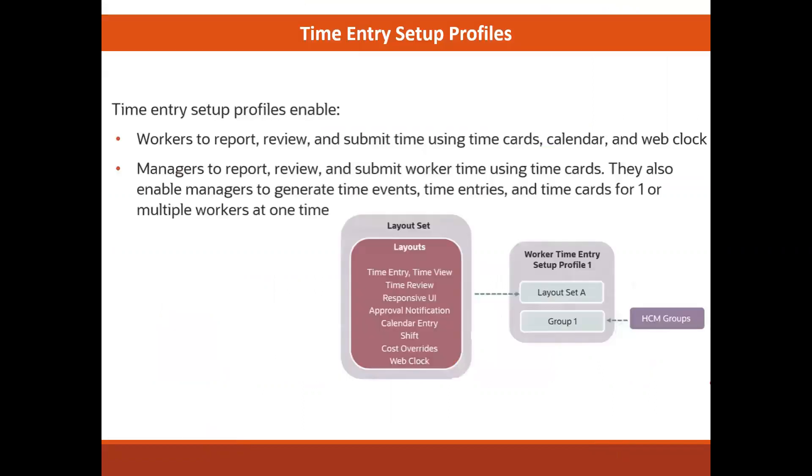The time entry profile enables workers to report, review, and submit time cards using time cards, calendar, or web clock. It also allows managers to report, review, and submit worker time, and it enables them to generate time entries and time cards for one worker or for multiple workers at one time.